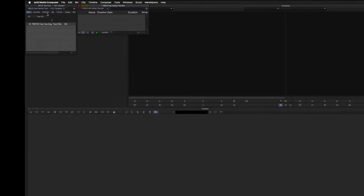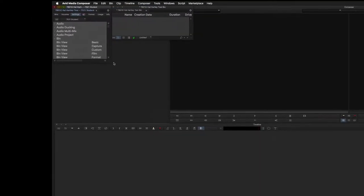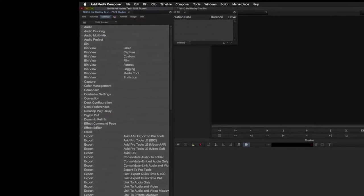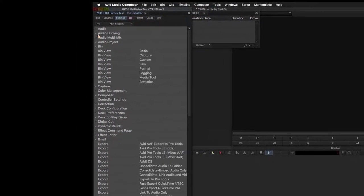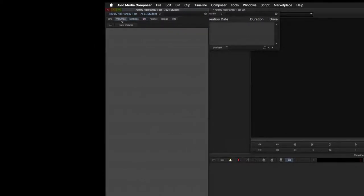When you open Media Composer, you see several windows pop up. The first and possibly most important is the project window, which is the organizational hub of Media Composer.